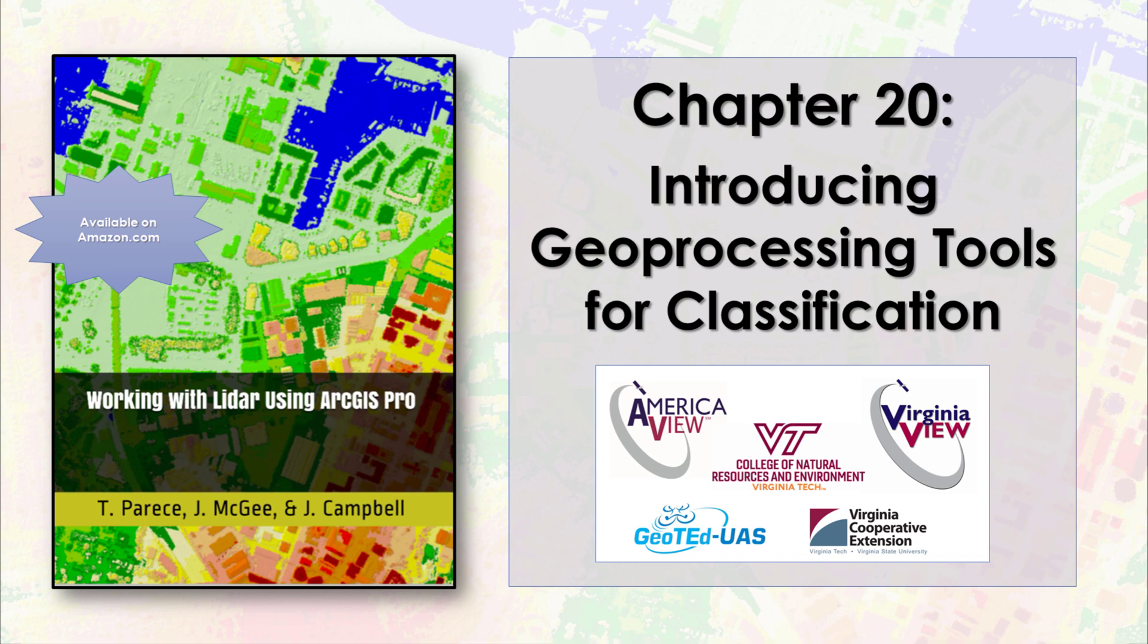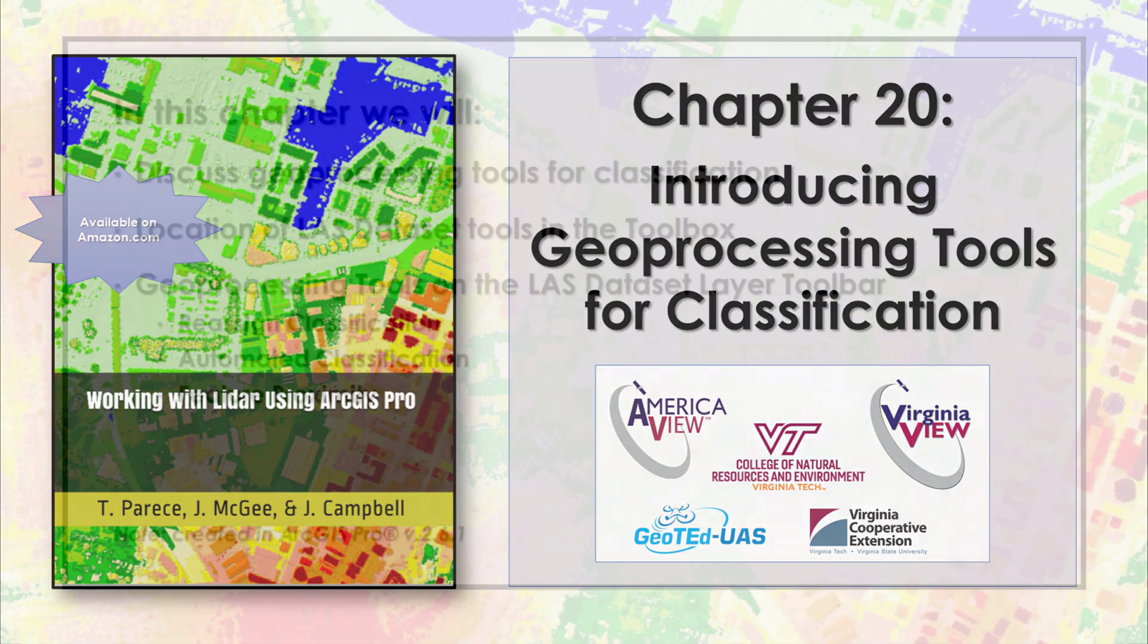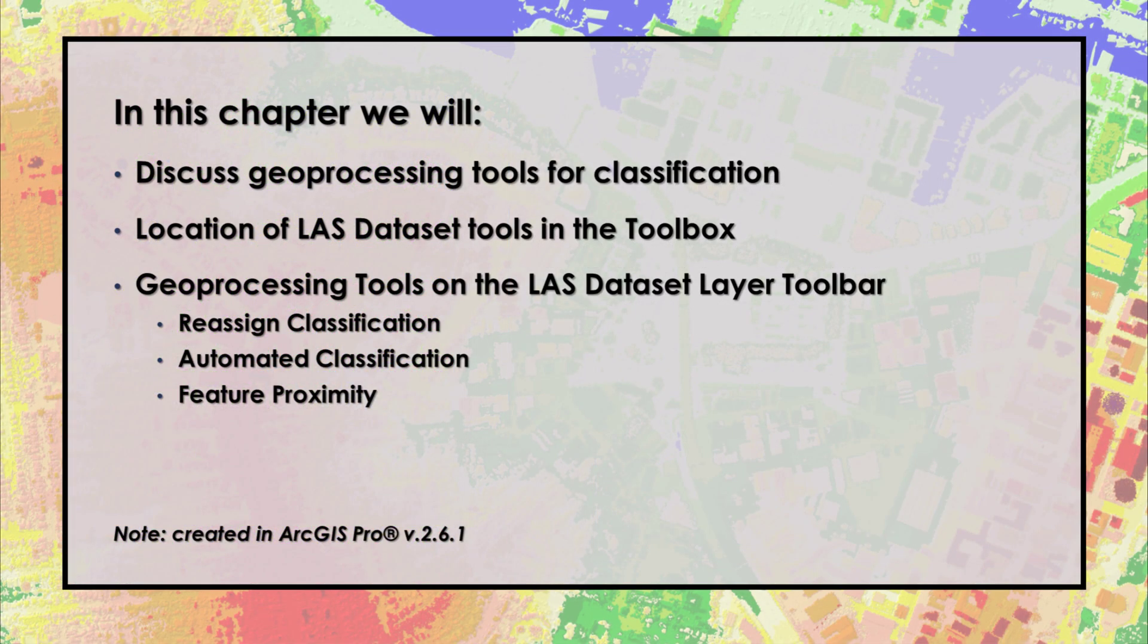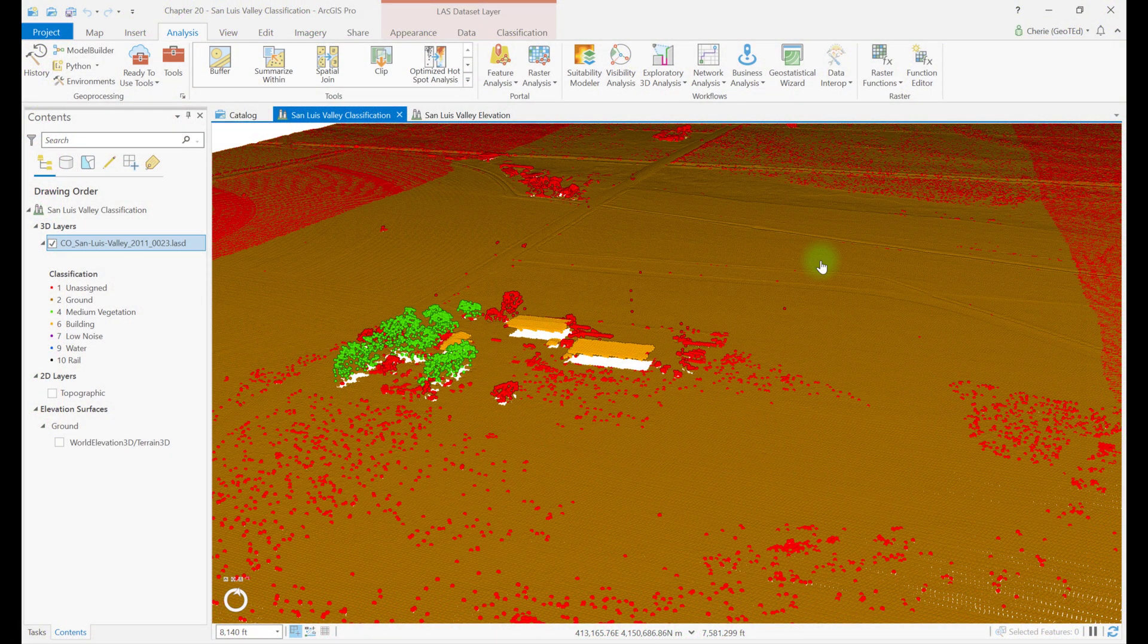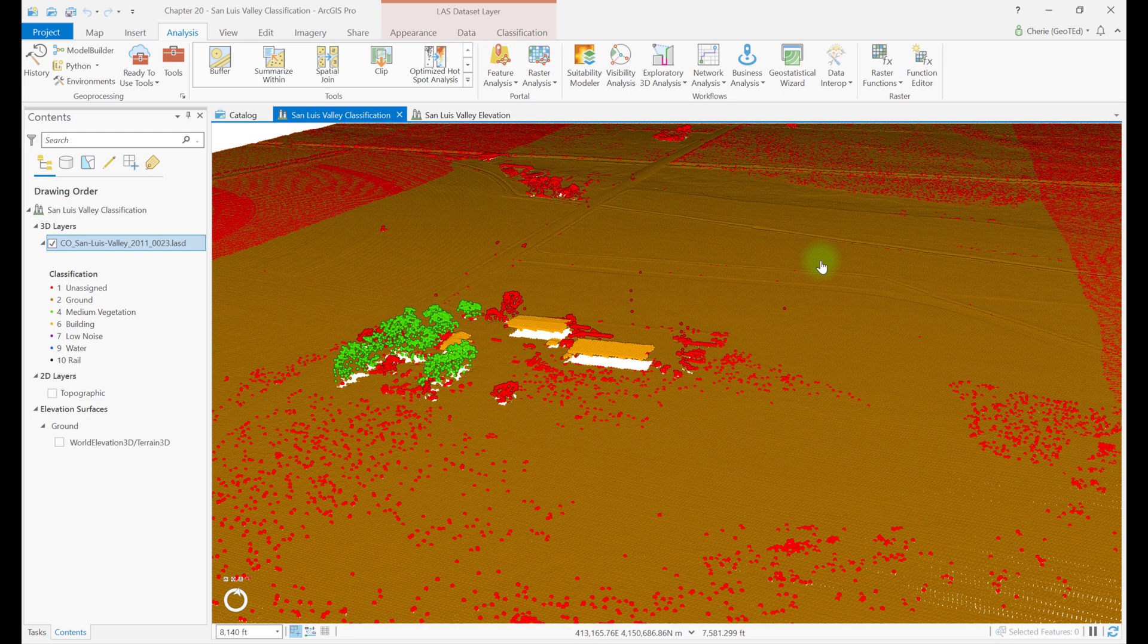In this chapter, we introduce you to the geoprocessing tools used for classification and discuss the decisions that must be made when classifying LIDAR points. We'll demonstrate some of these tools in the next chapter. Either open the project created in Chapter 19, or create a new local scene and add the San Luis Valley LAST dataset.